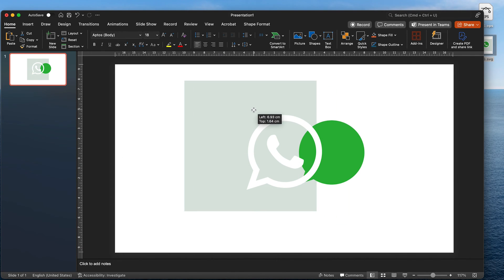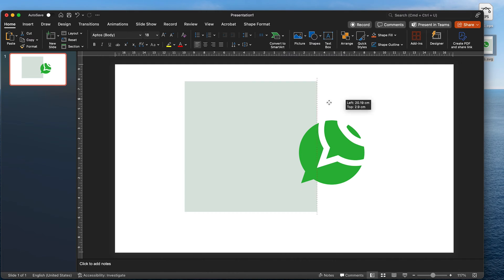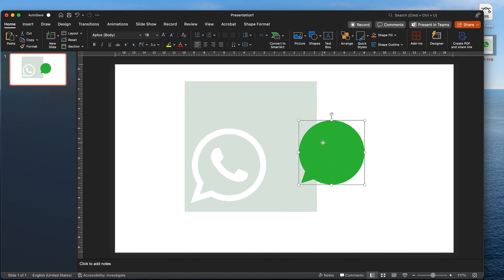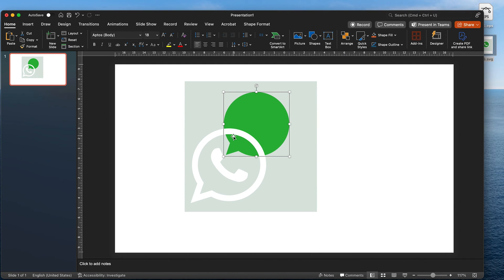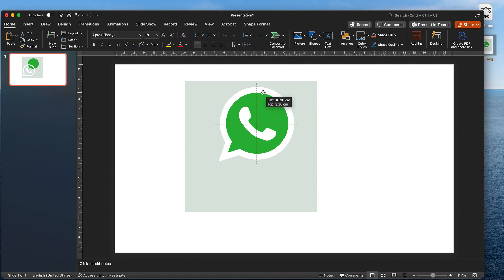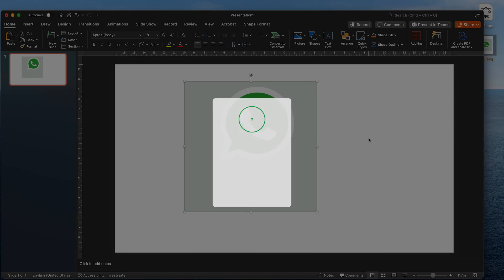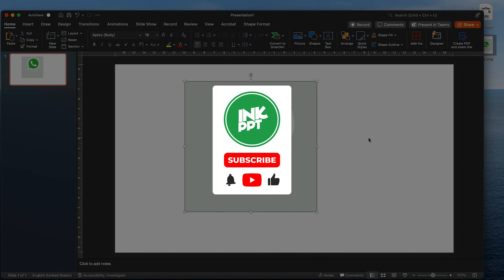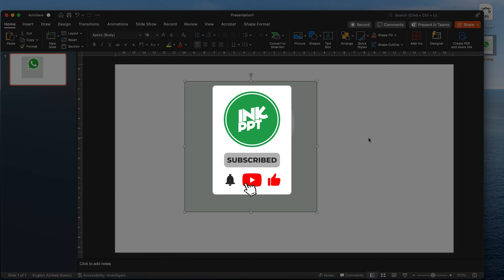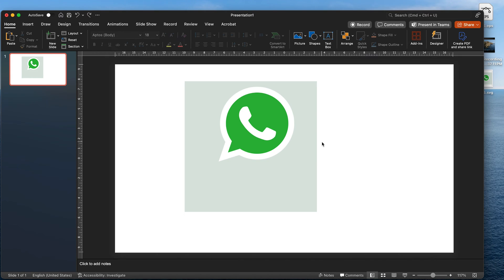Keep ungrouping. Now the vector file is completely editable and it can be used as per the requirement in the presentation. And that's that.